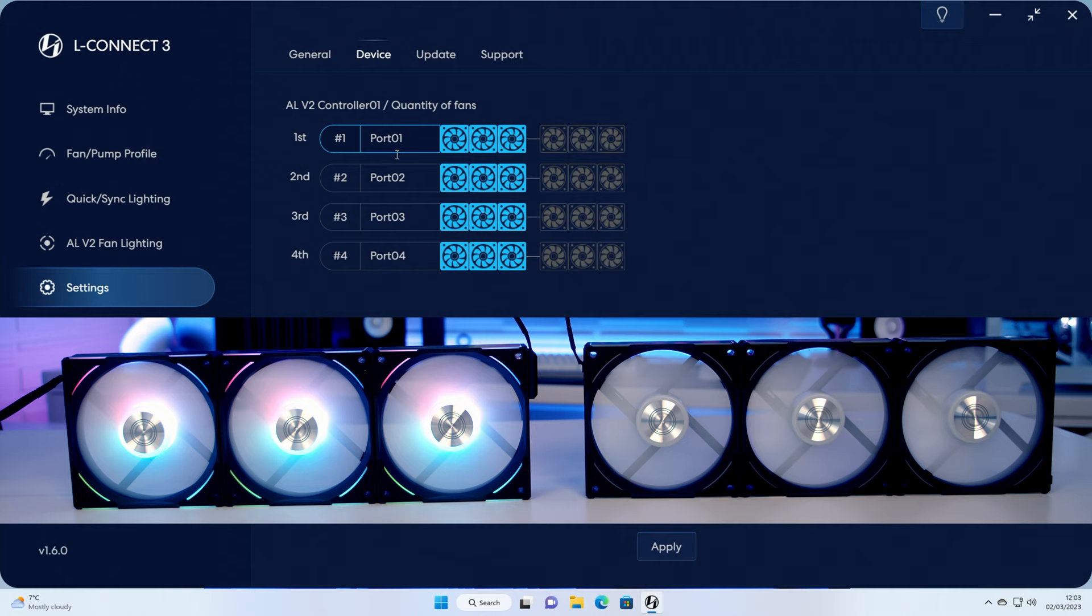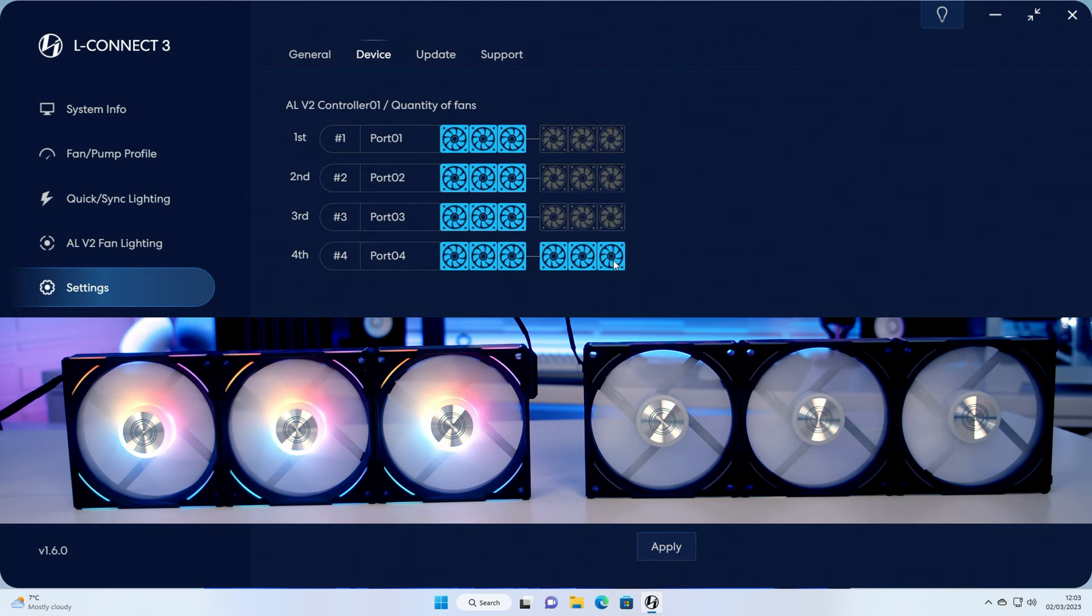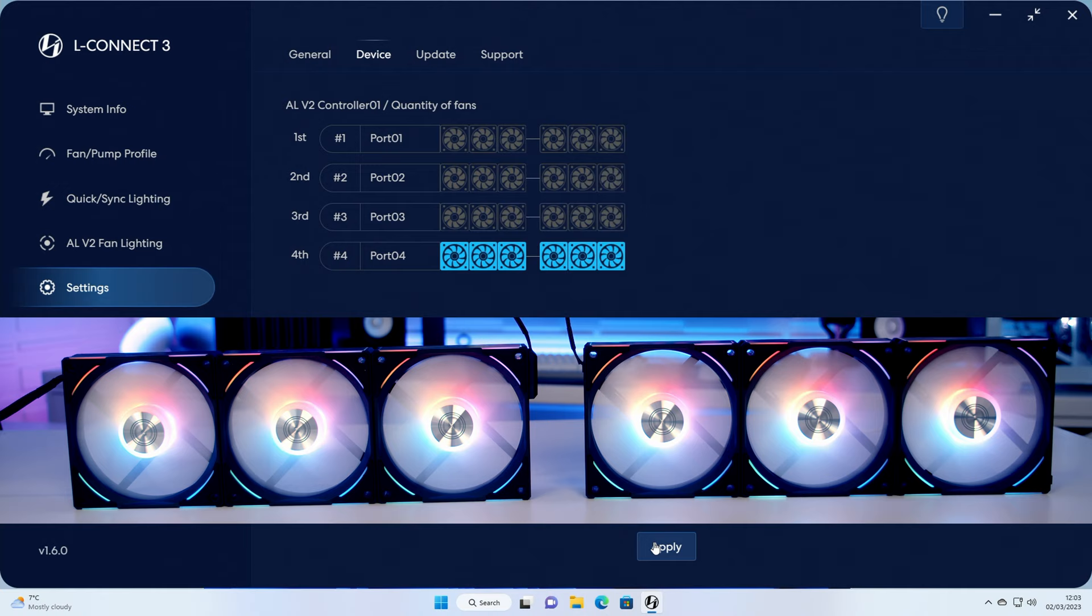Over here you can see the groups of fans and the daisy chained option. So I've plugged our fans into port number four, so all I need to do is select that there's three and three fans connected up together, and we can deselect here that there's no fans plugged into any of these other groups and then click apply. And what you'll notice now is that all six of the fans are lighting up.